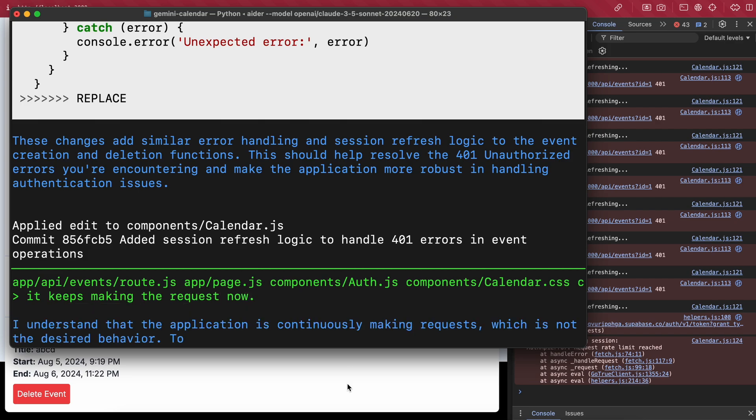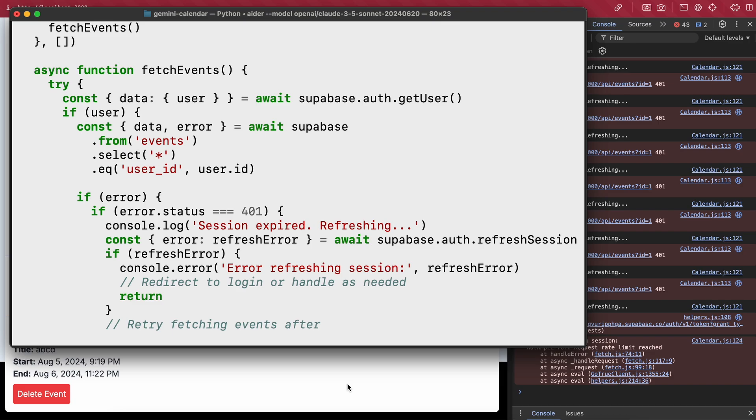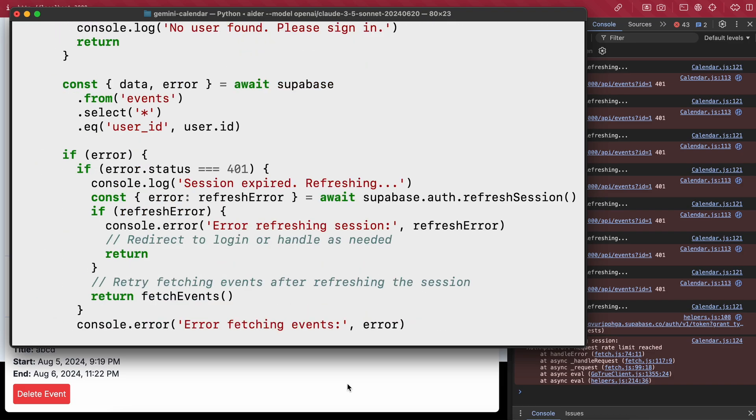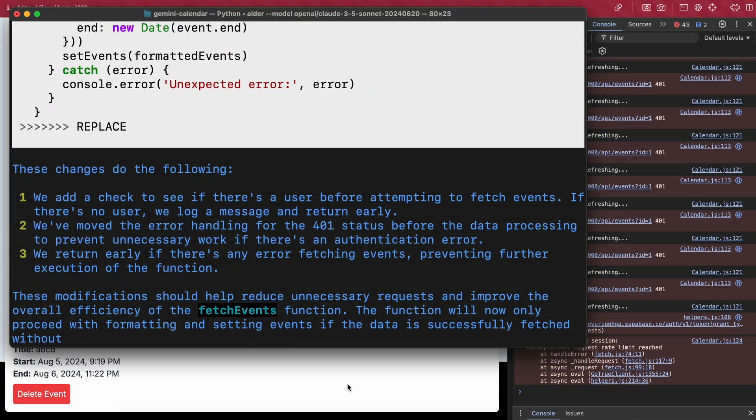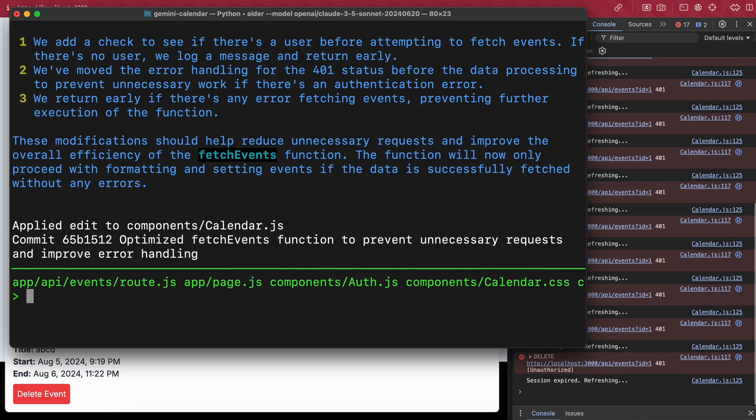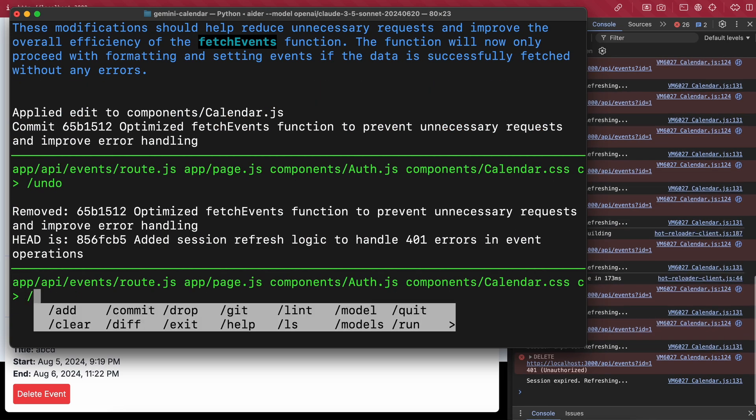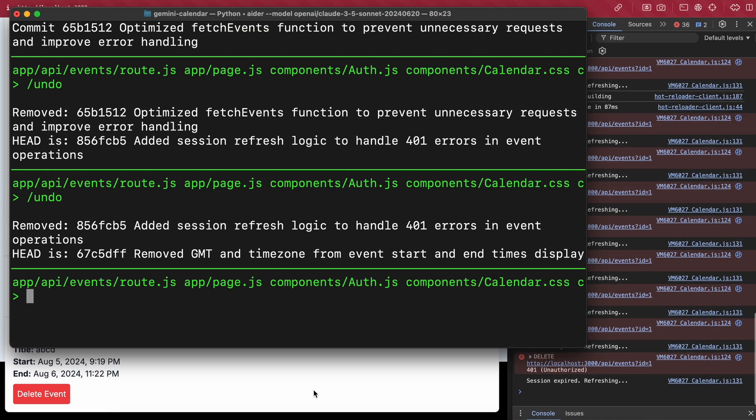Anyway, after that I also did some more fixes, added a landing page and renamed it to Calendar King. Also if you're watching till here, comment Calendar King.